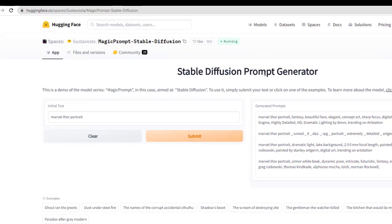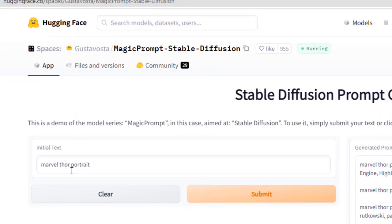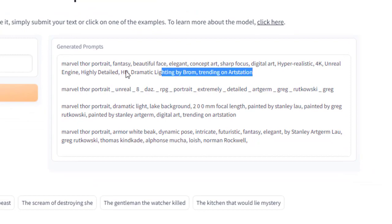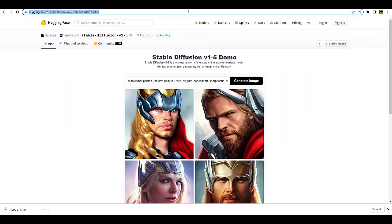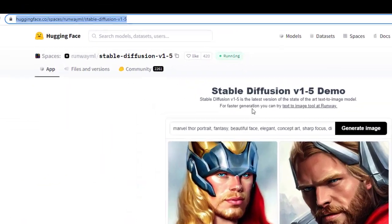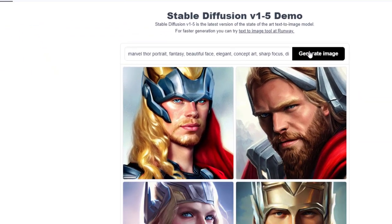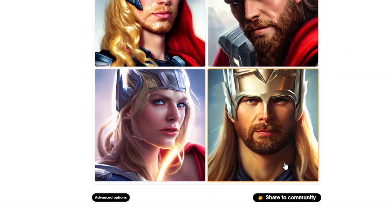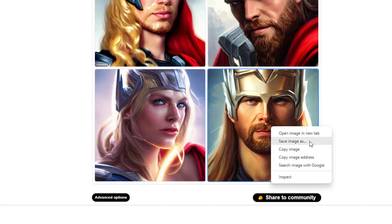Or you can use something like this, the stable diffusion prompt generator. Type in, let's say, Marvel Thor portrait. It will come up with something like this. You can just copy this and go into stable diffusion demo. Put it in here and click generate. You can just right click and save this image to your computer and use it. That's what I'm going to do now.